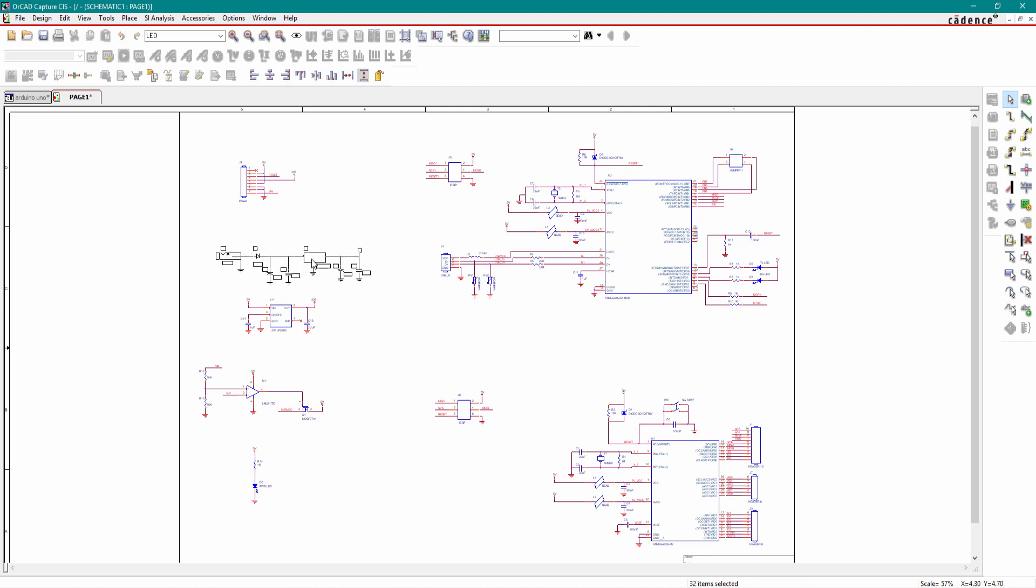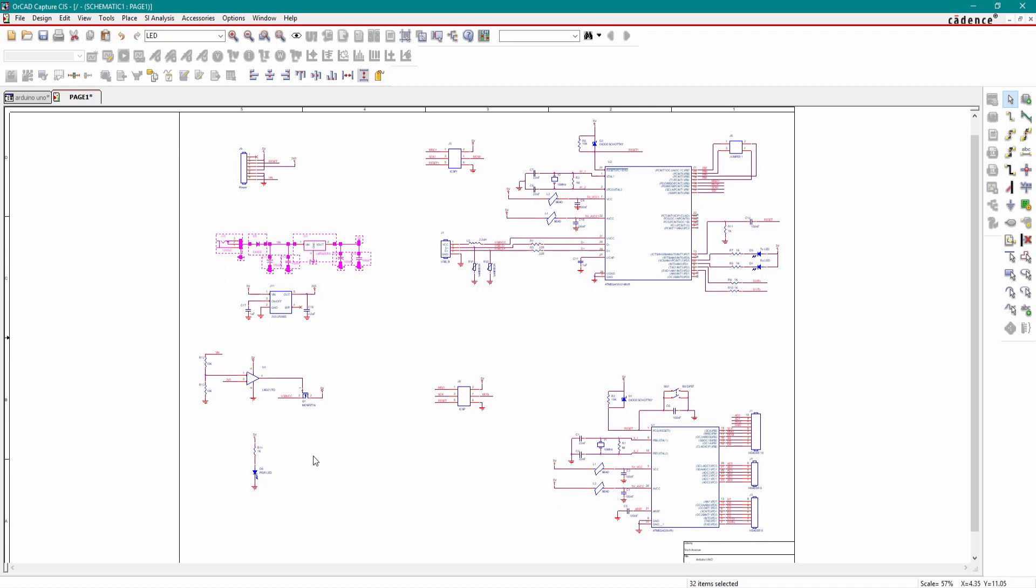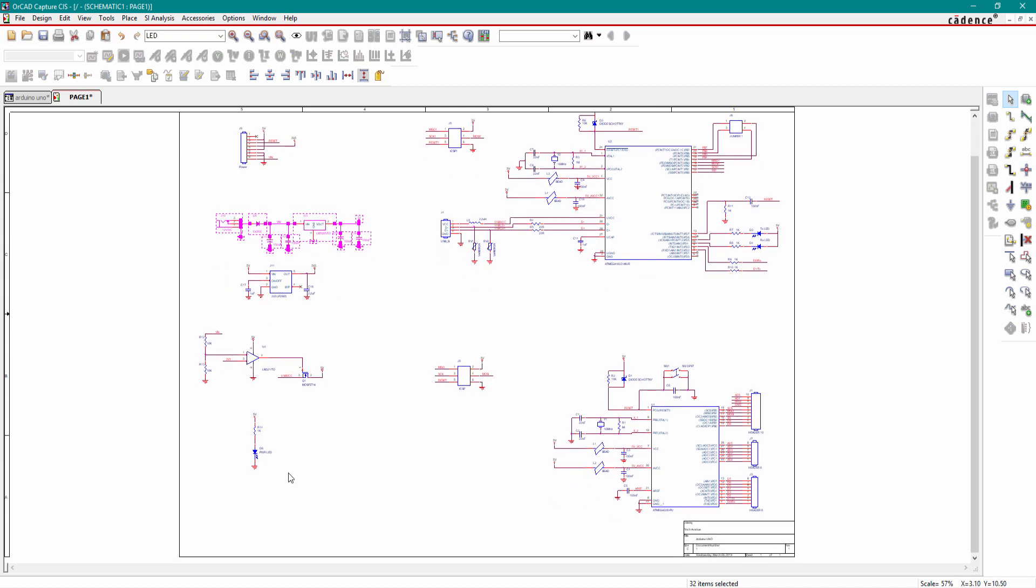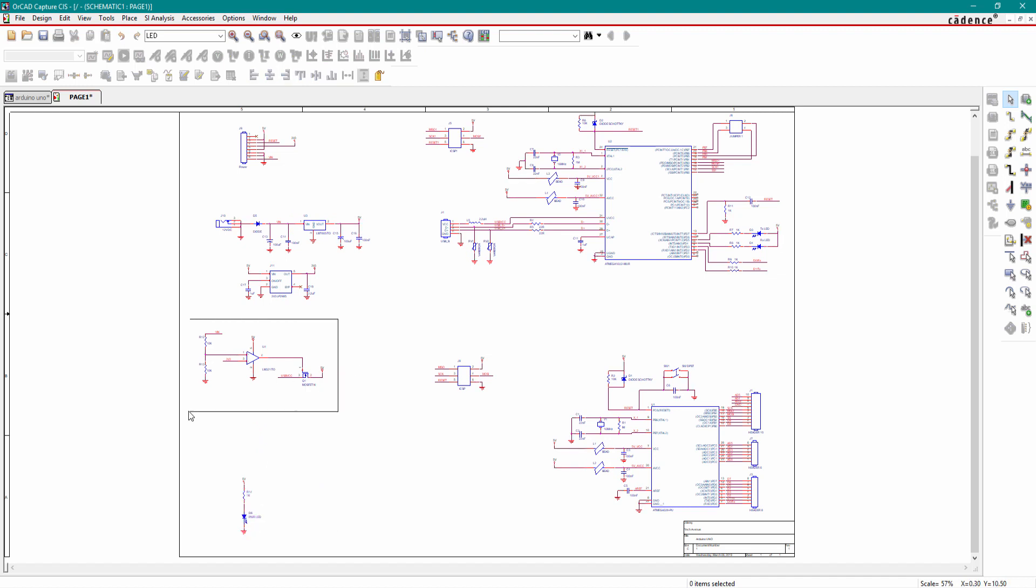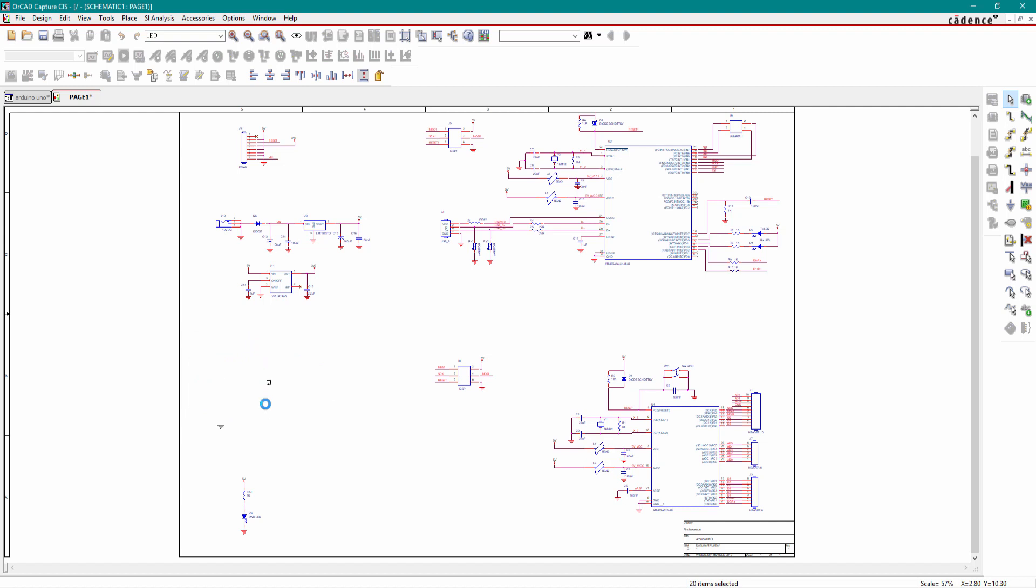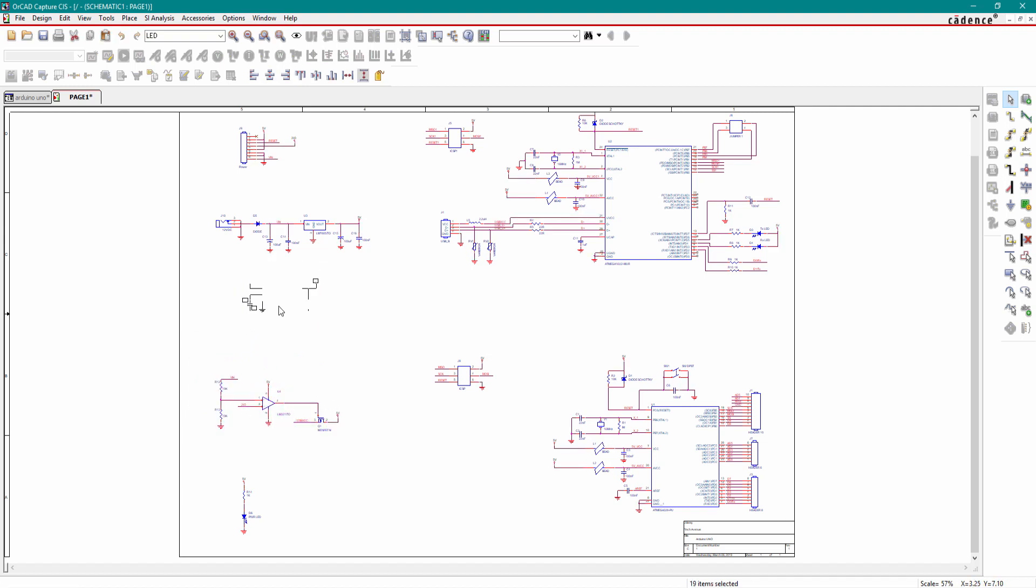Now move this power LED circuit, move this power selector circuit, and now move this low dropout 3.3 volt voltage regulator.